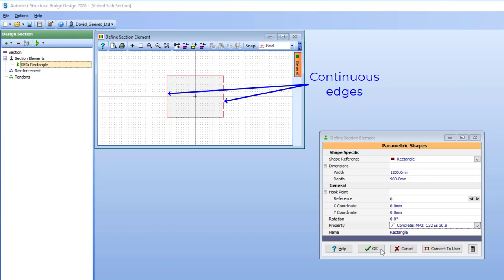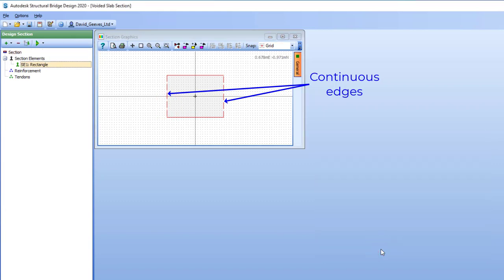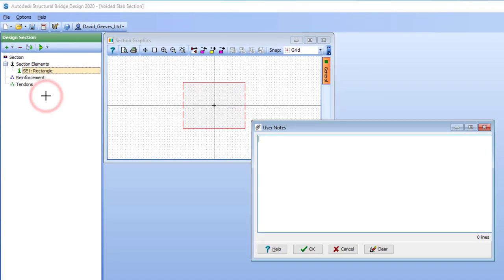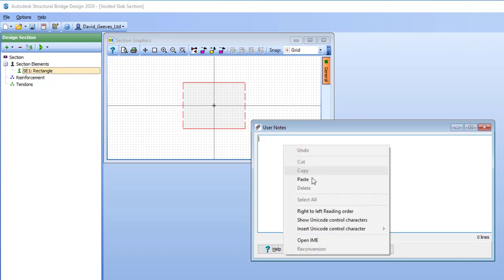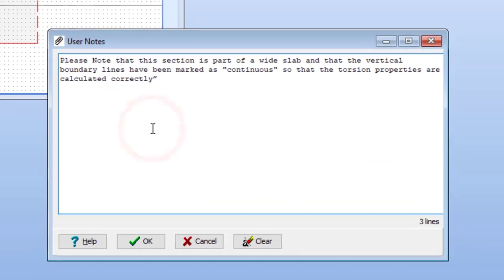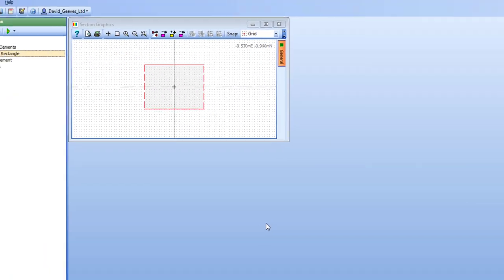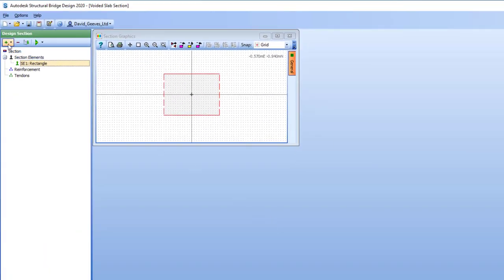I'm also going to specify that the edges of the section are part of a continuous slab. To make sure everyone knows this, I'm going to add some notes to my file to say that the section is part of a wide slab, that the vertical boundary line has been marked as continuous so that the torsion properties are correctly calculated.